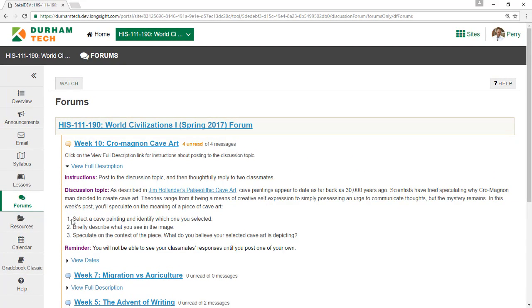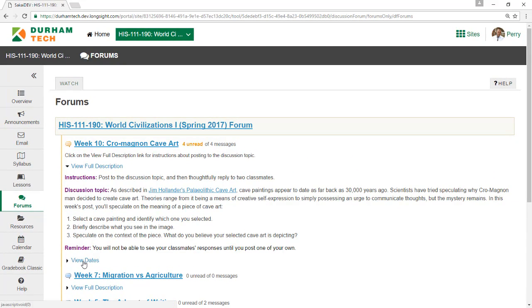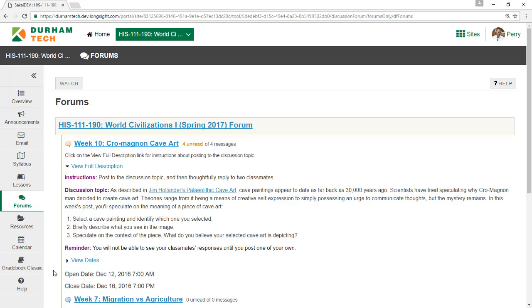In this example, the instructor also included the dates the forum will be available. Some instructors may ask that you first post a response to the discussion topic before you can see your classmates' posts. That's what we'll need to do in this example.